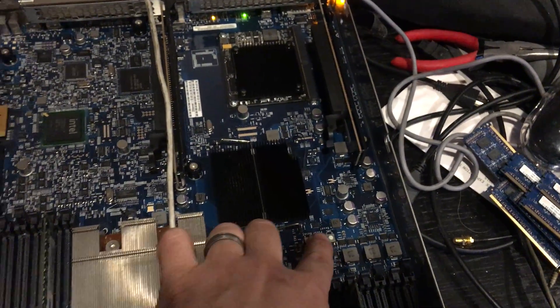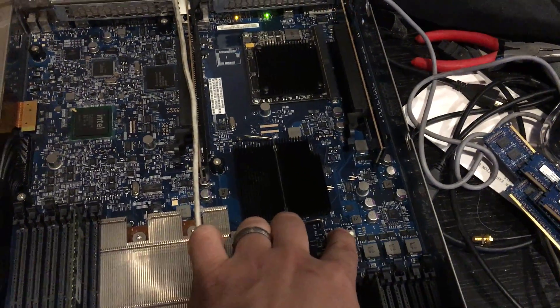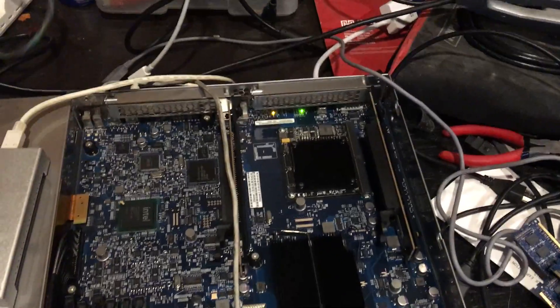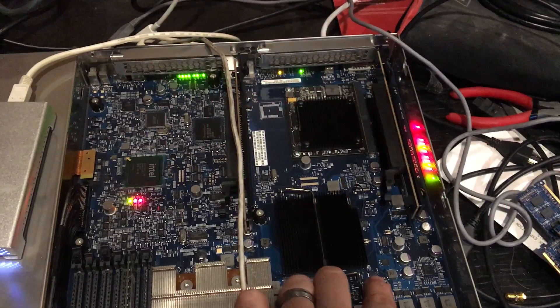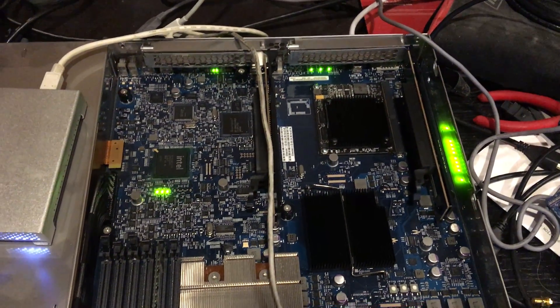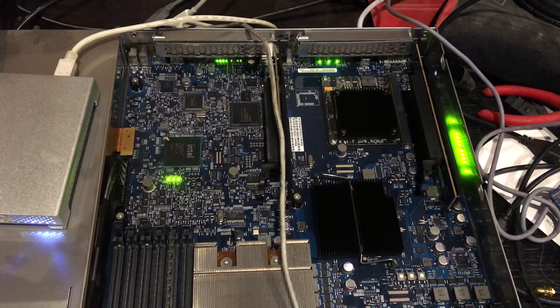There's like three power buttons on this thing, which is kind of cool. Starting it up again.